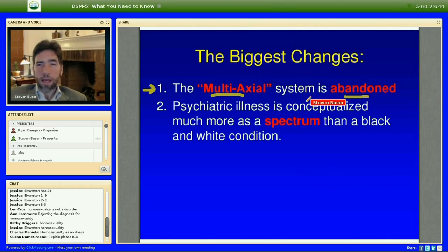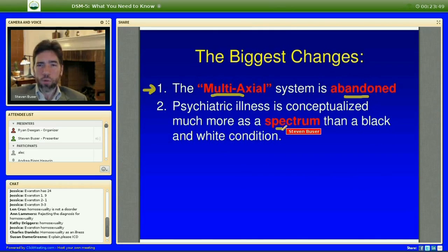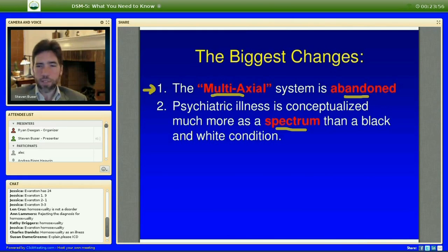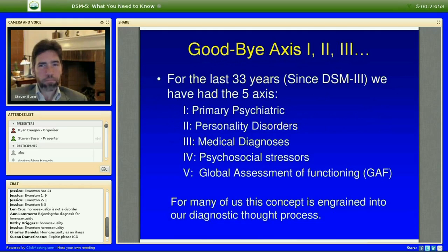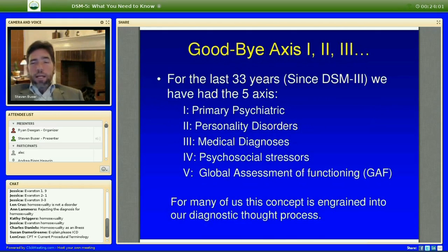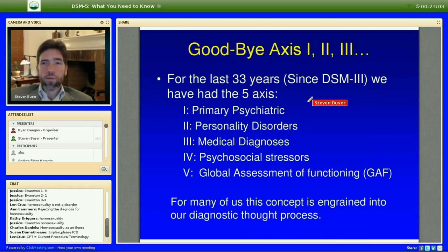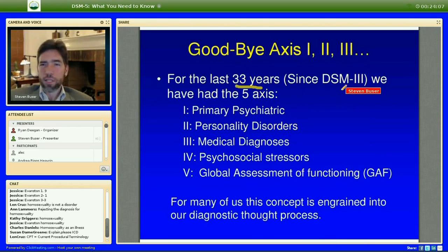The other major change is the spectrum approach — psychiatric illness as a spectrum is a shift that DSM-5 is moving into. So goodbye Axis I, II, and III; for the last 33 years since DSM-III, that's a long time.